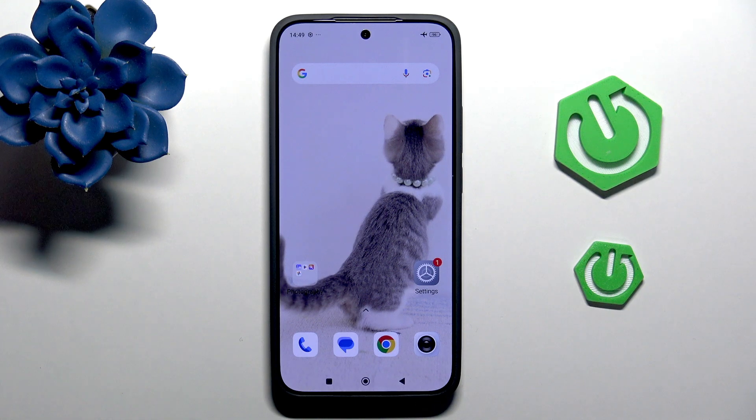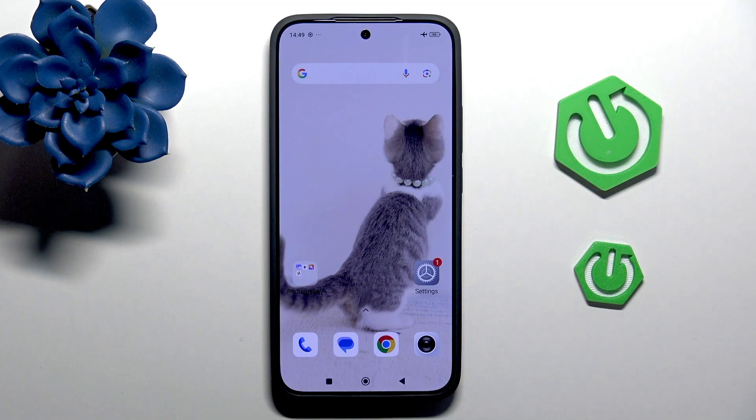Hi, it's Hardware Asset, and today I'll show you how to optimize battery on Xiaomi 15T.